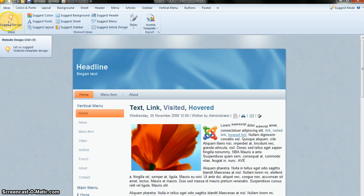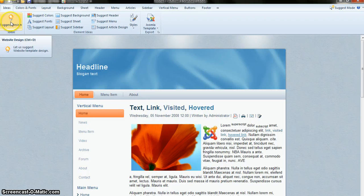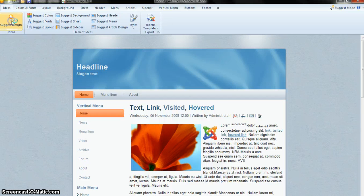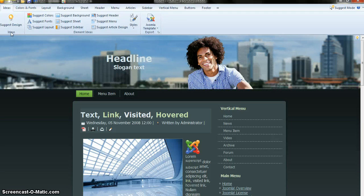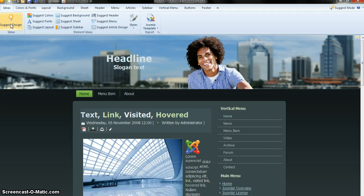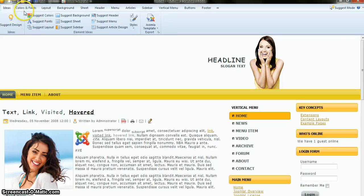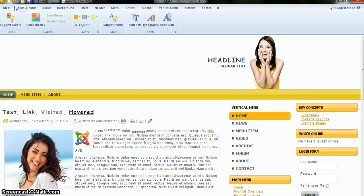The Ideas tab shows suggested designs. It means if you click on this button it will suggest designs to you automatically. For this tutorial purpose I am just clicking here and you can see the theme has been changed. Just keep clicking and you can see the design keeps changing.